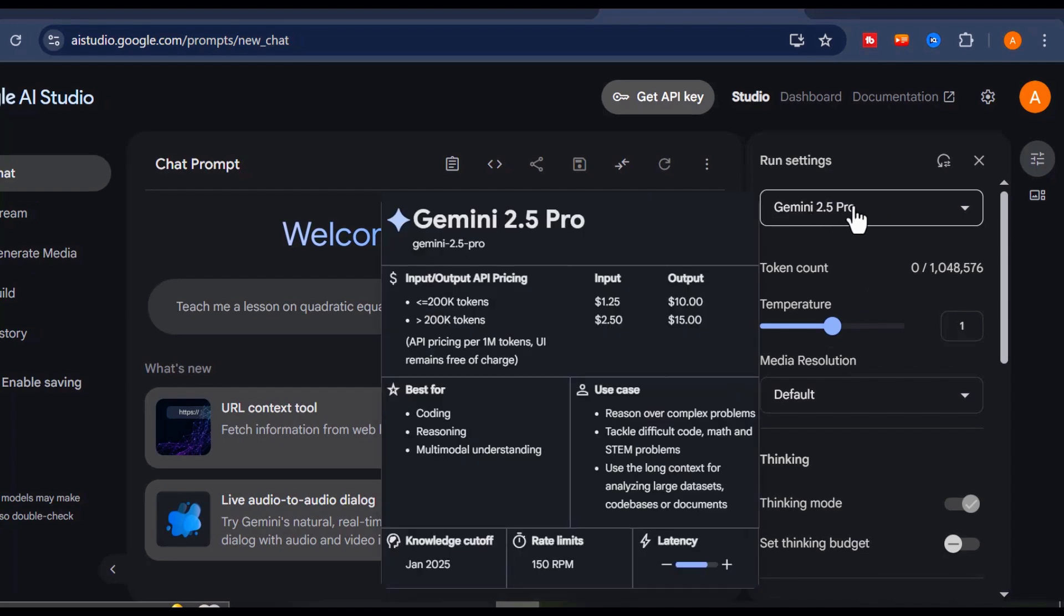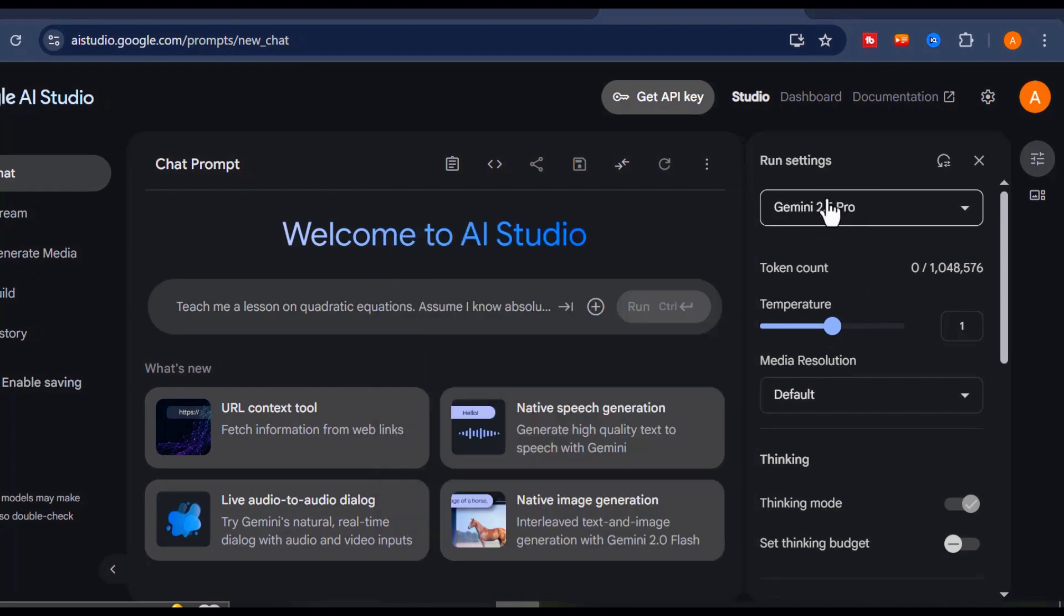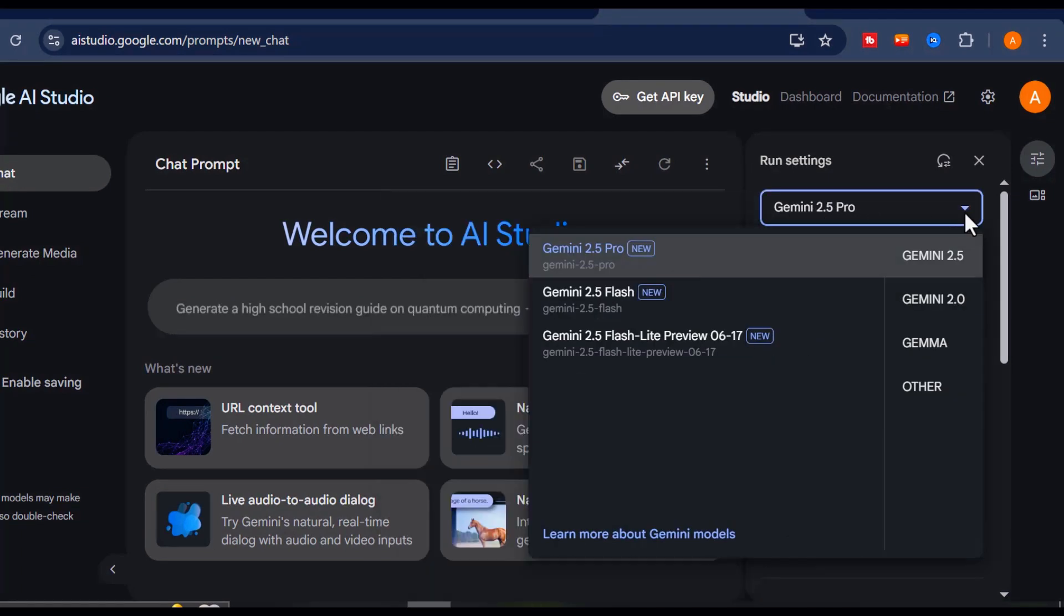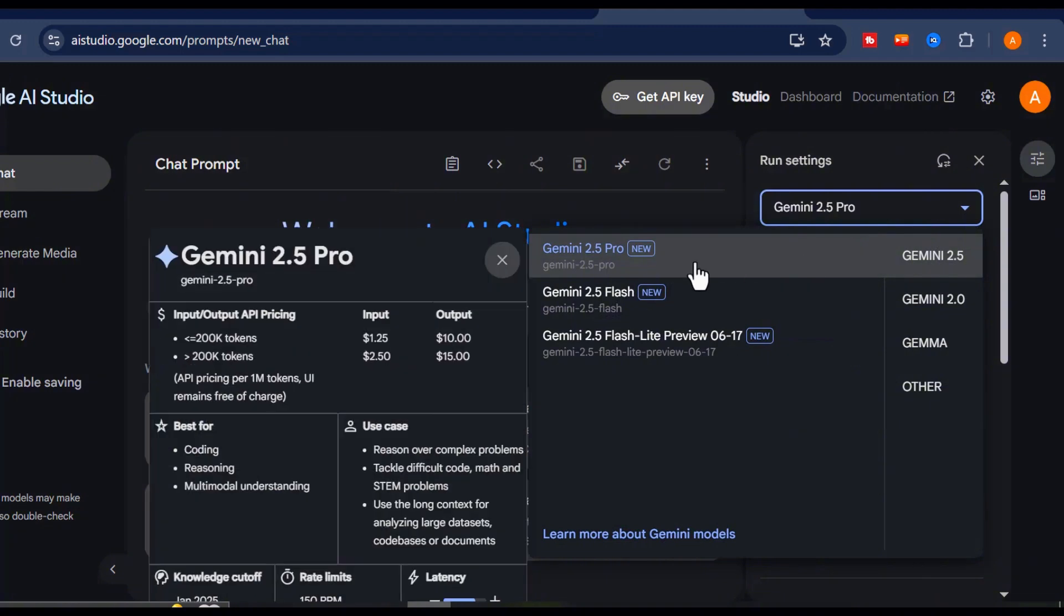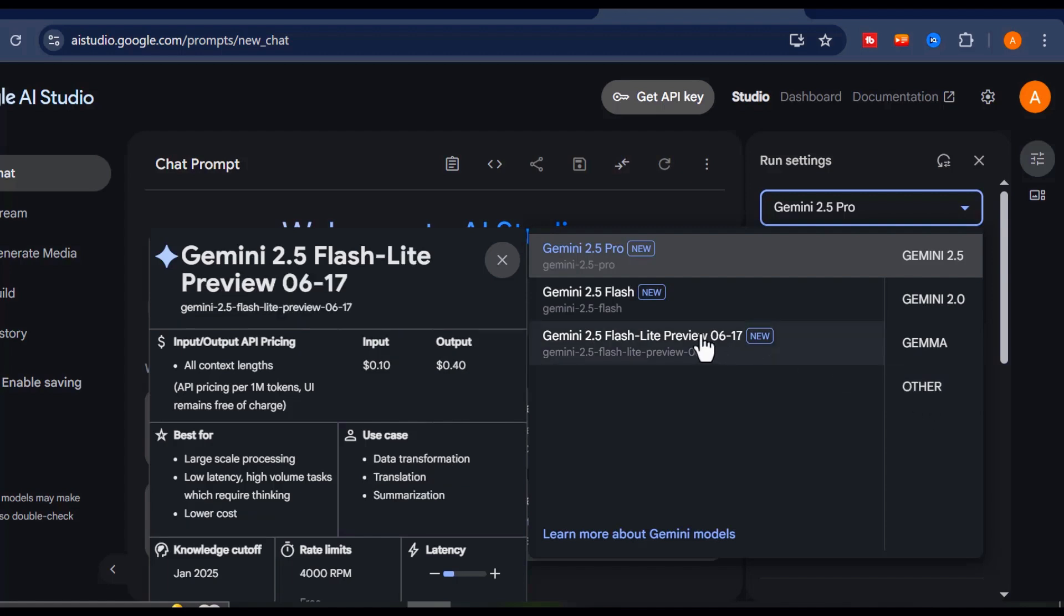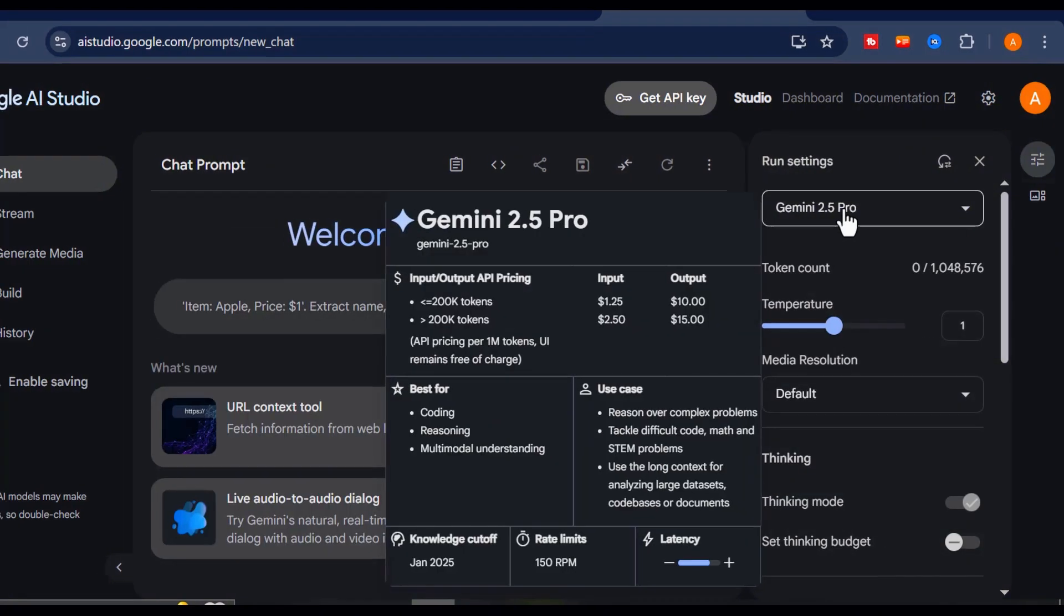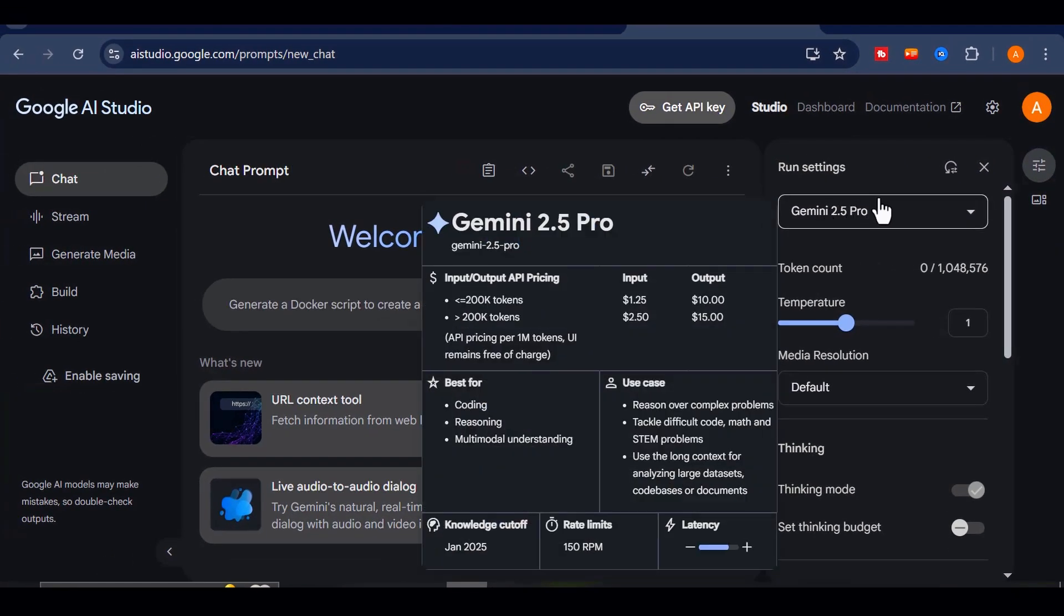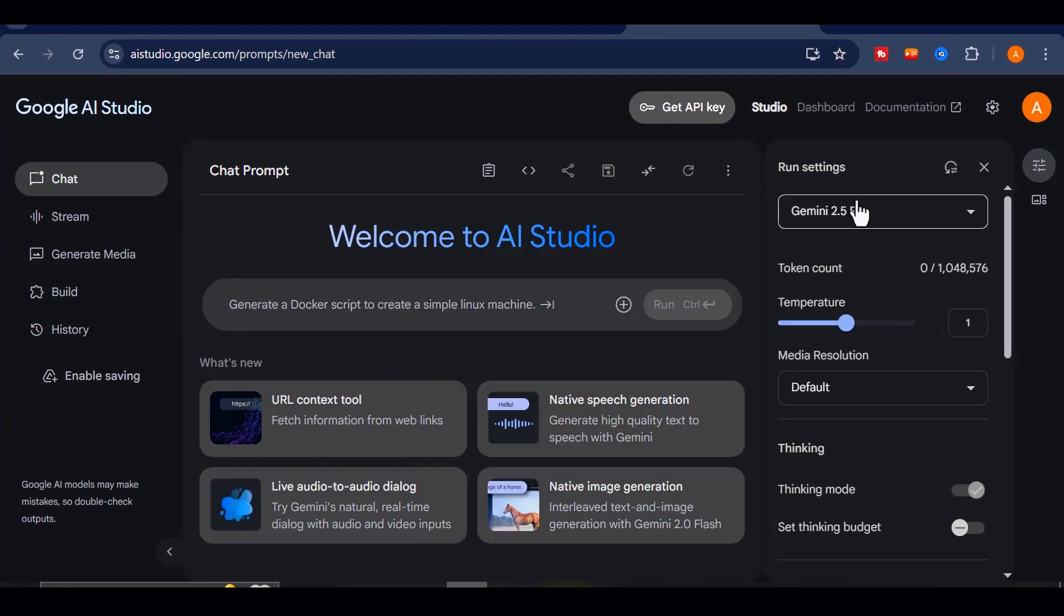It's impressive, but in this video, we're focusing on just one key feature, native speech generation. Before diving in, make sure your model is set to Gemini 2.5 Pro. Just click on the drop down near the top. You'll see a few other options like Gemini, Gemini 1.5, Flash, and Gemini Lite. But for the best and most expressive voice generation, stick with Gemini 2.5 Pro.